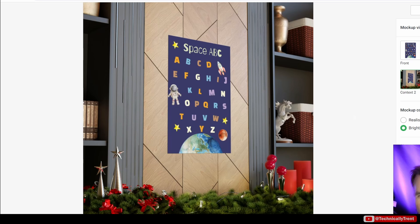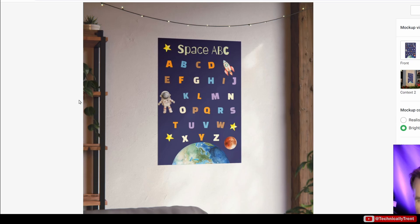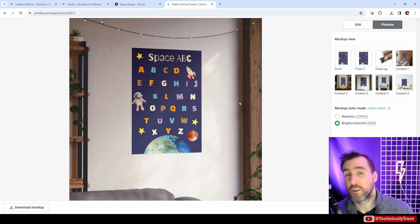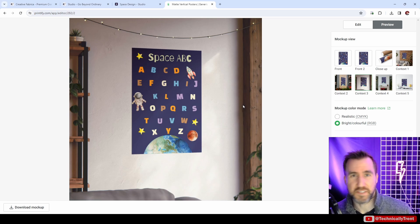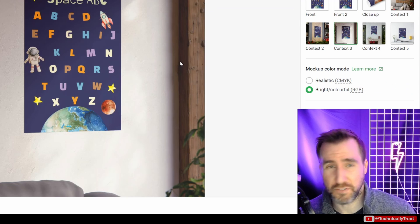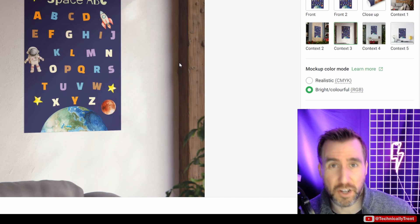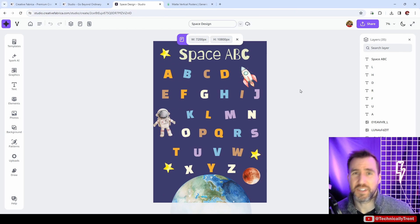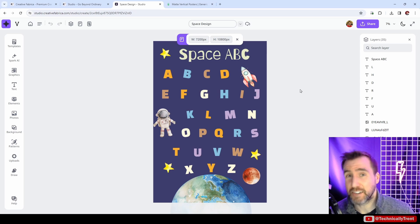Let's click preview and see some lifestyle mockups there. We have what it would look like on a wall. There's another one. Of course, we can make our own mockups too. Posters are one of the easiest things in the world to make mockups for. It's just a rectangle you just put on a wall.